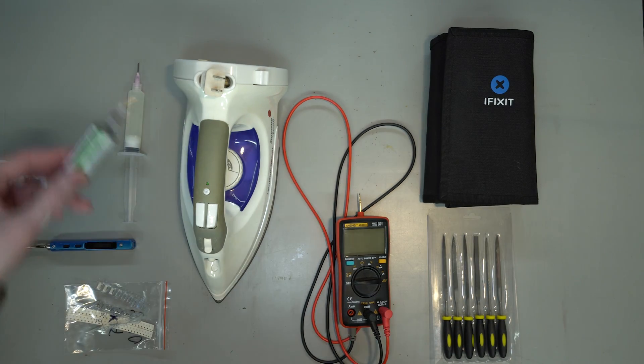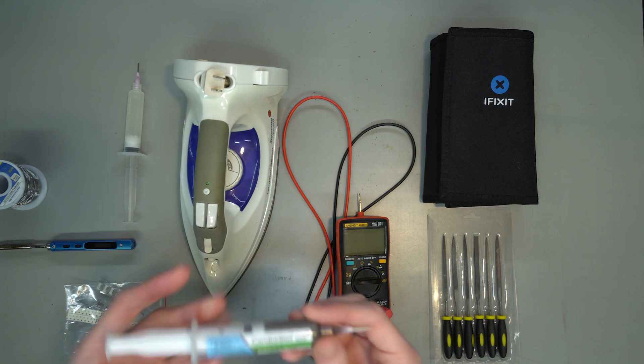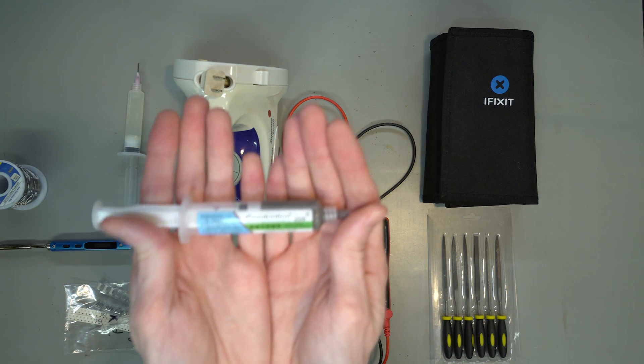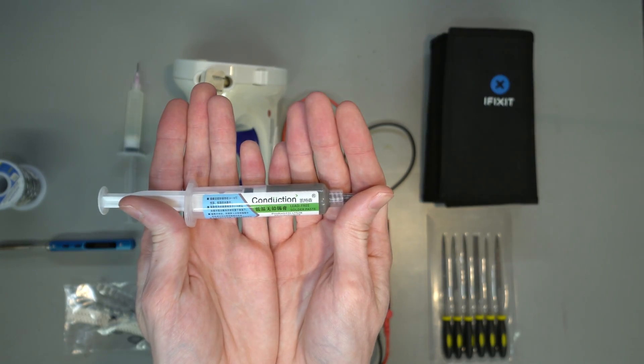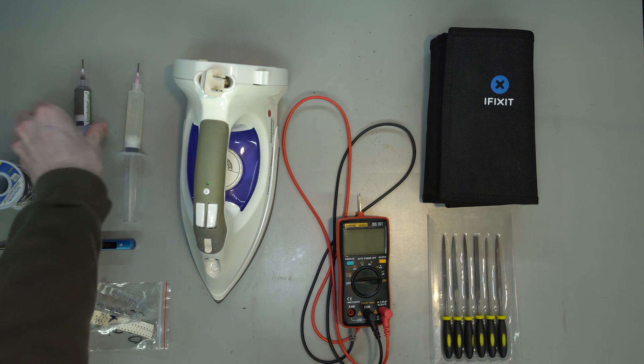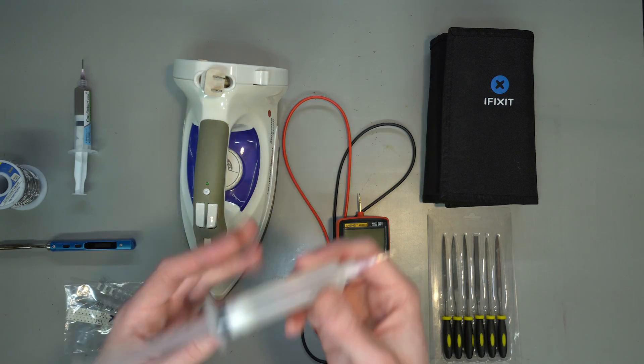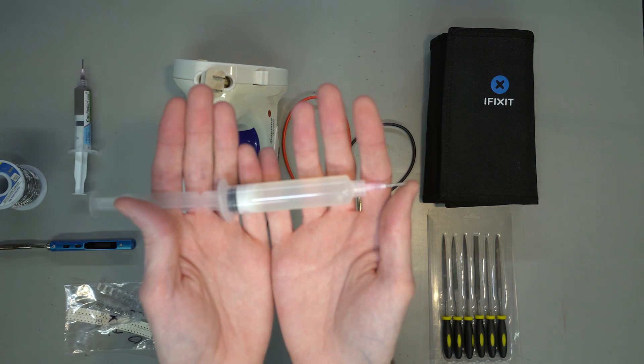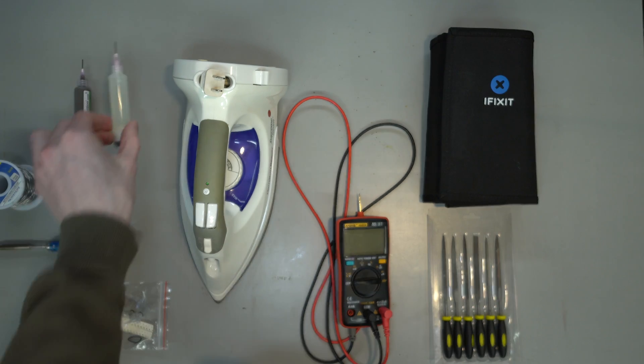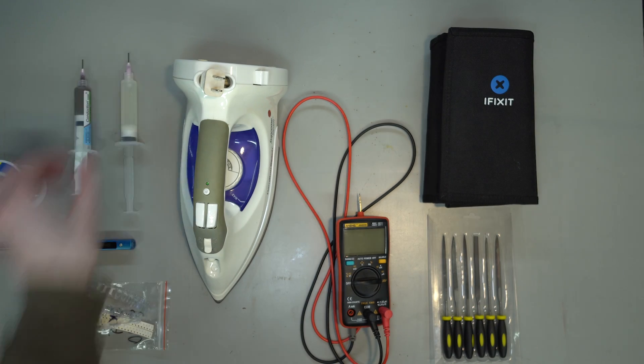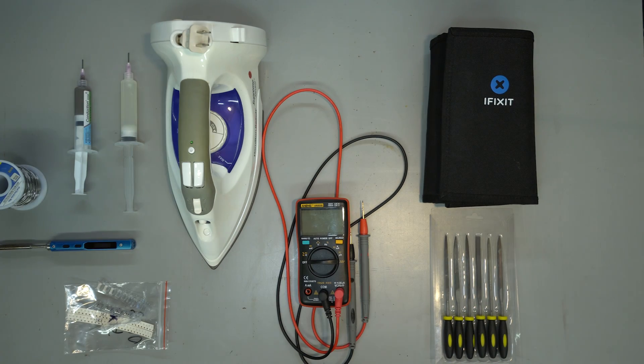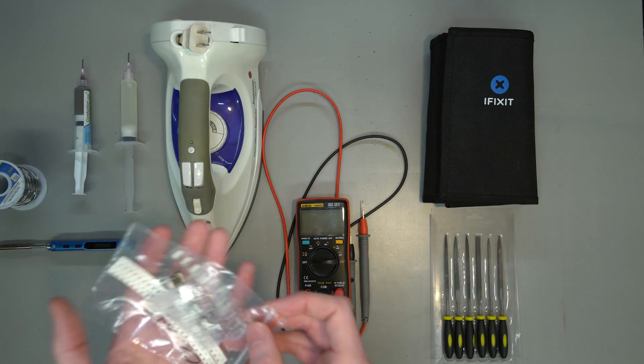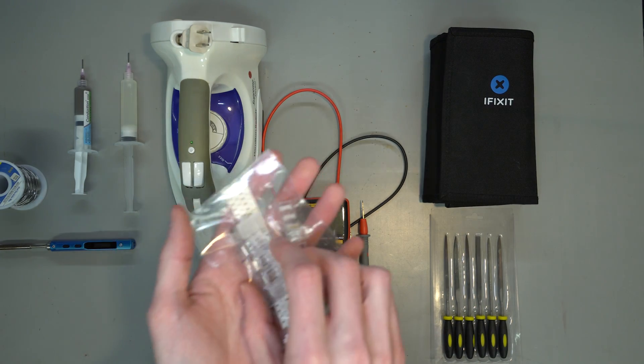Additionally, solder paste is highly recommended here as we're populating surface mount components. And lastly, flux. Get flux. It helps the solder flow, especially if you're re-melting a joint. You'll also need a handful of parts, which can be found under the section for each board on the GitHub repo.